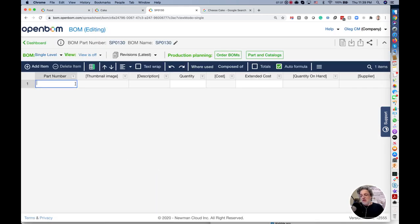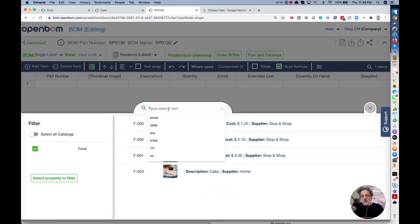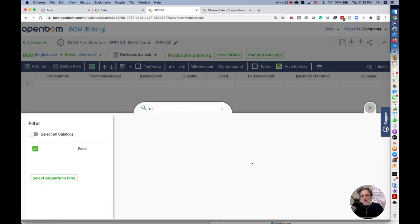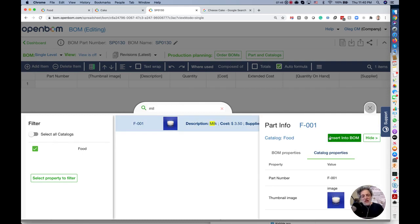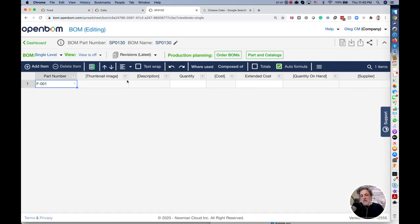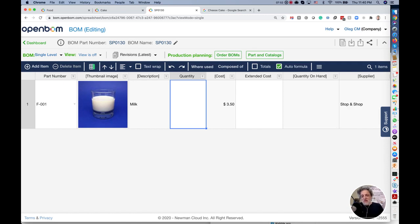My spare products would be only milk. I can search for milk. I can put the spare product BOM here and that would be the quantity. Now pay attention. Like I said,